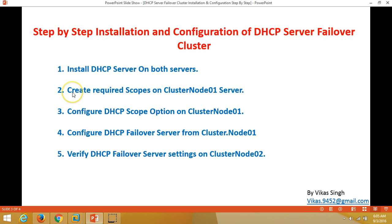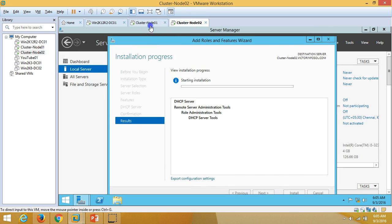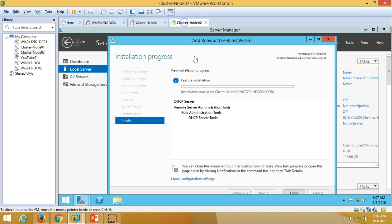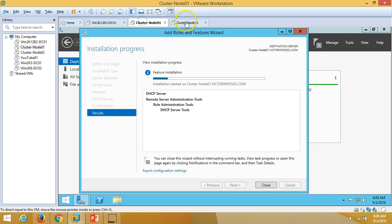After installation completes, the second step is to create the required scope on cluster node 01. Once installation is done, we will create the DHCP IP range or IP scope on the DHCP server. Installation has started on both servers — just wait a few minutes depending on your server speed.